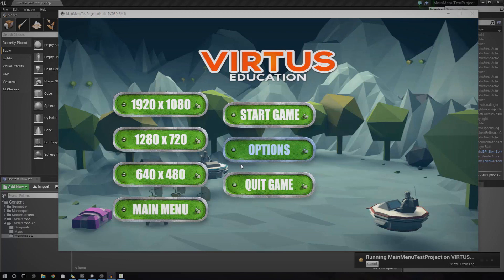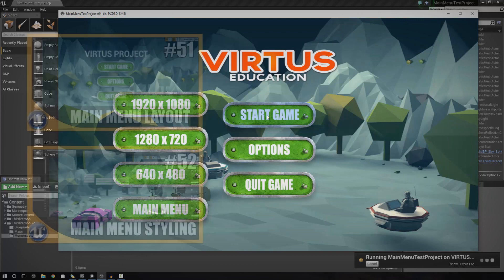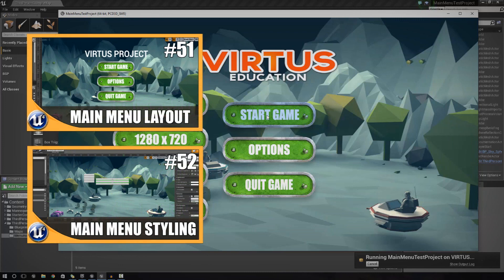We're going to be showing you how to make a change between screens for the options screen, go back to the menu, turning on and off the visibility for this stuff, changing the resolution, quitting the game, and loading a level once you press the start game button. It's kind of simple and easy to do, just make sure you hang on tight and follow along. If you haven't watched the previous two episodes on main menu creation, I advise you go ahead and do so using the thumbnails on the left-hand side.